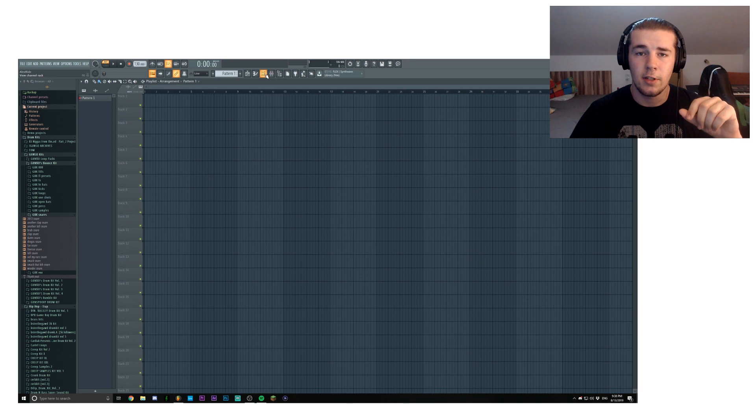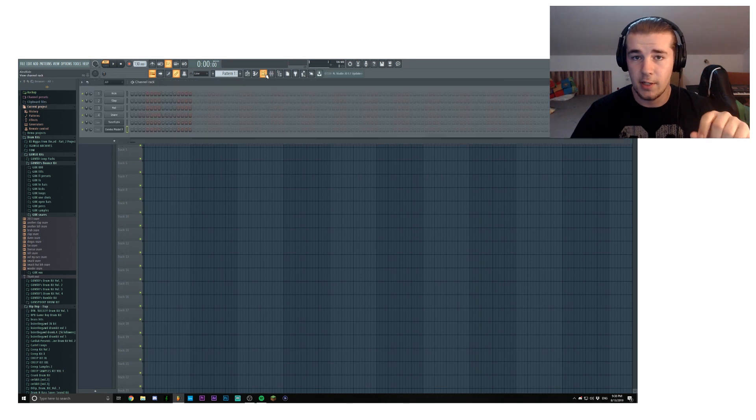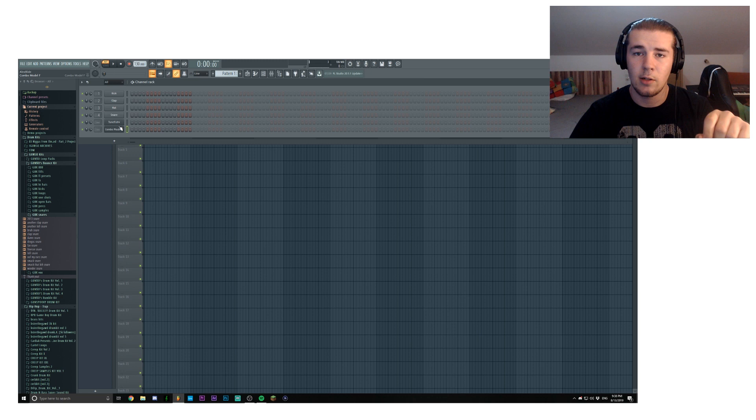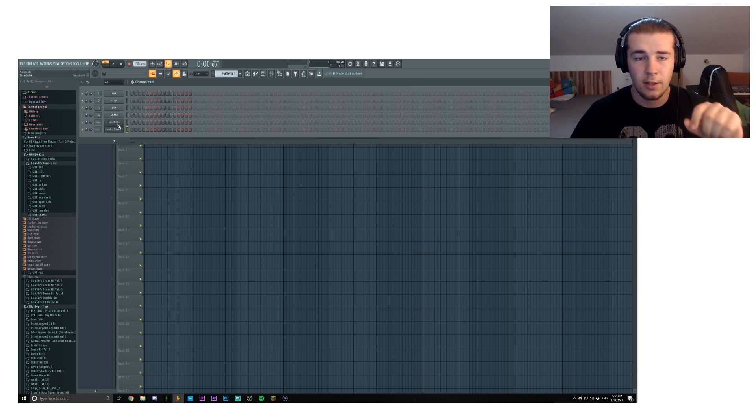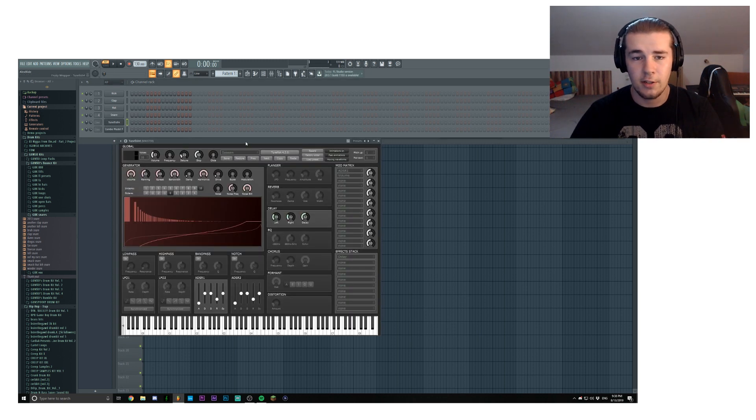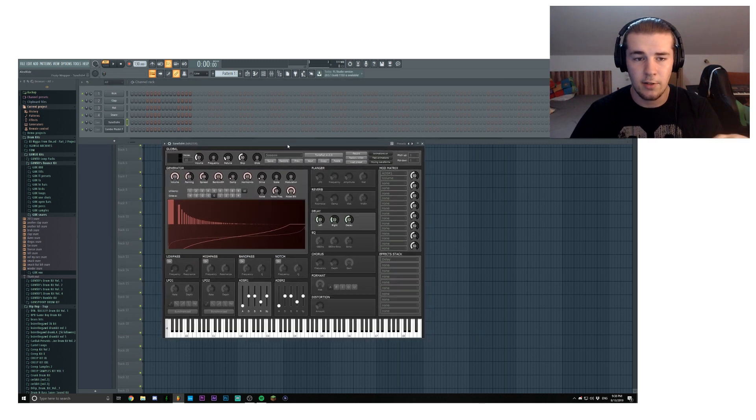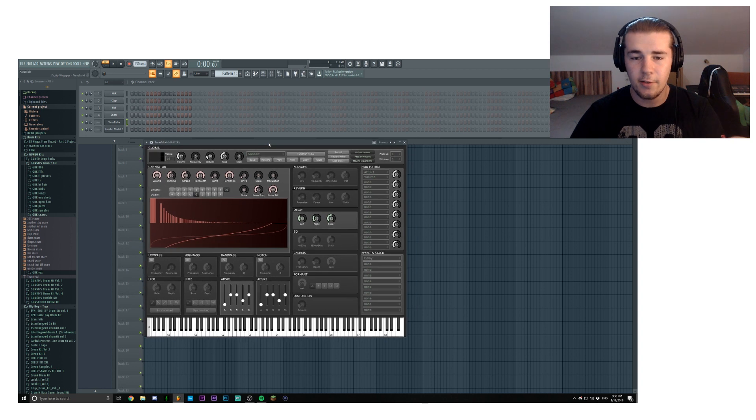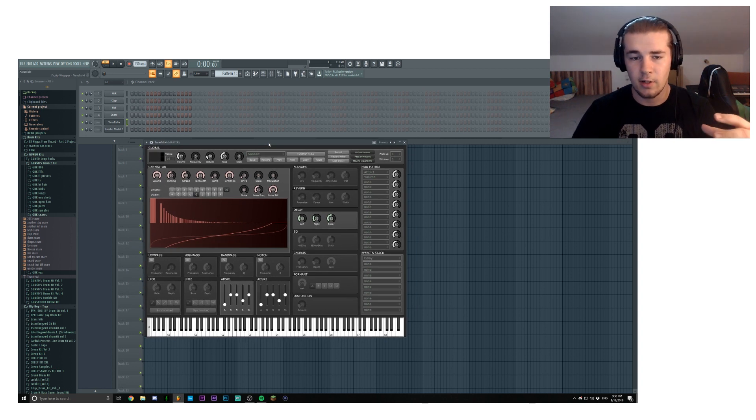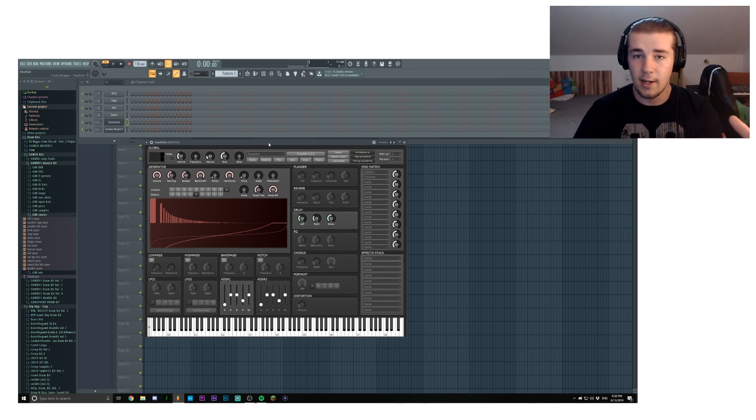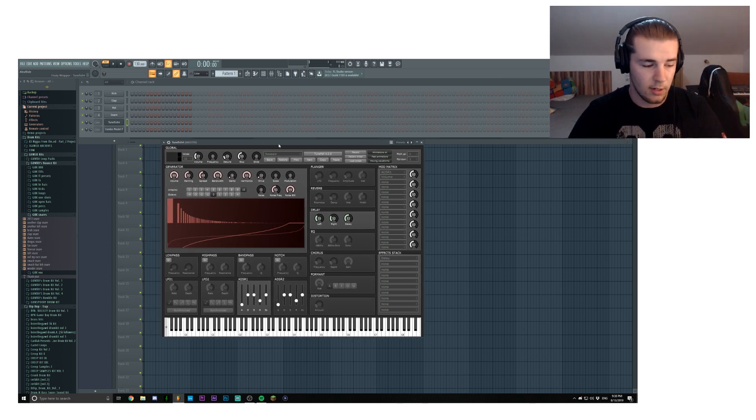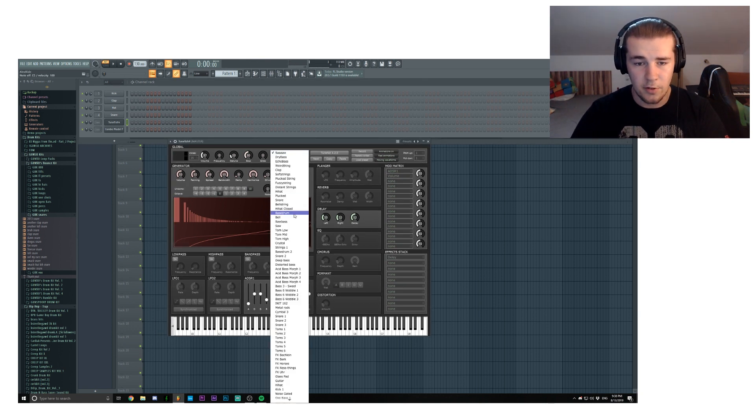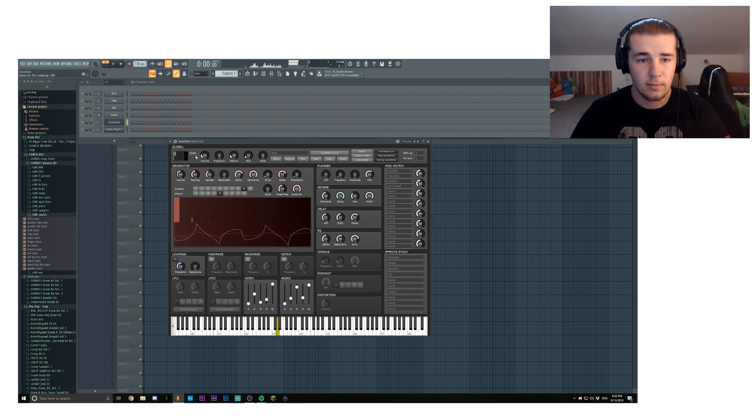Now let's go over to the two VSTs that I chose for this video. The first one is Tunefish 4 and the second one is Combo Model F. Tunefish is pretty much a sound generator, it's kind of similar to Serum or Sylenth, and you can make your own sounds. You have a few presets to choose from, let's say bell.